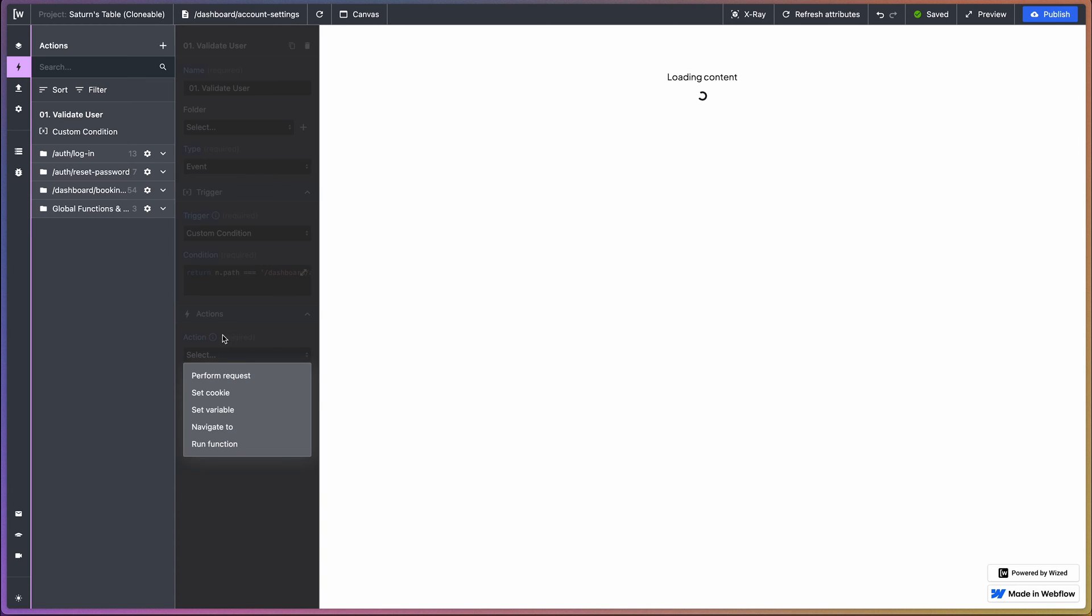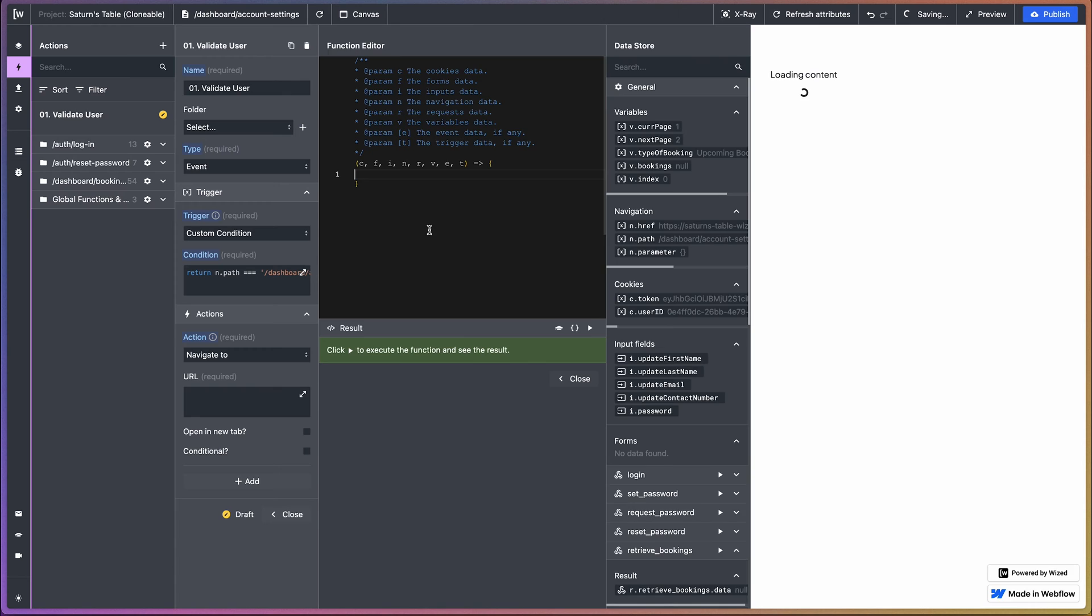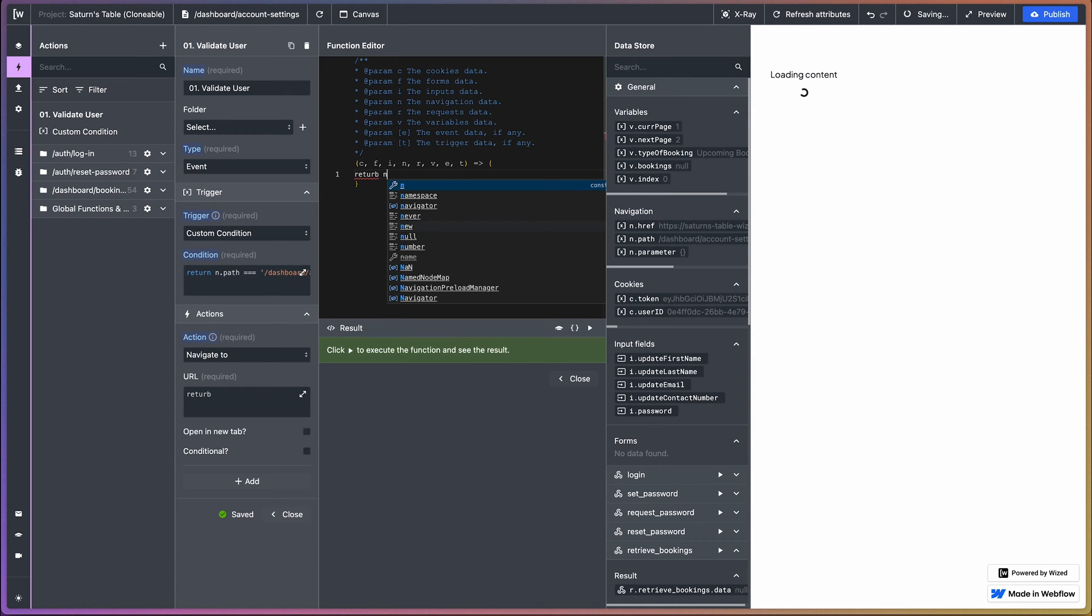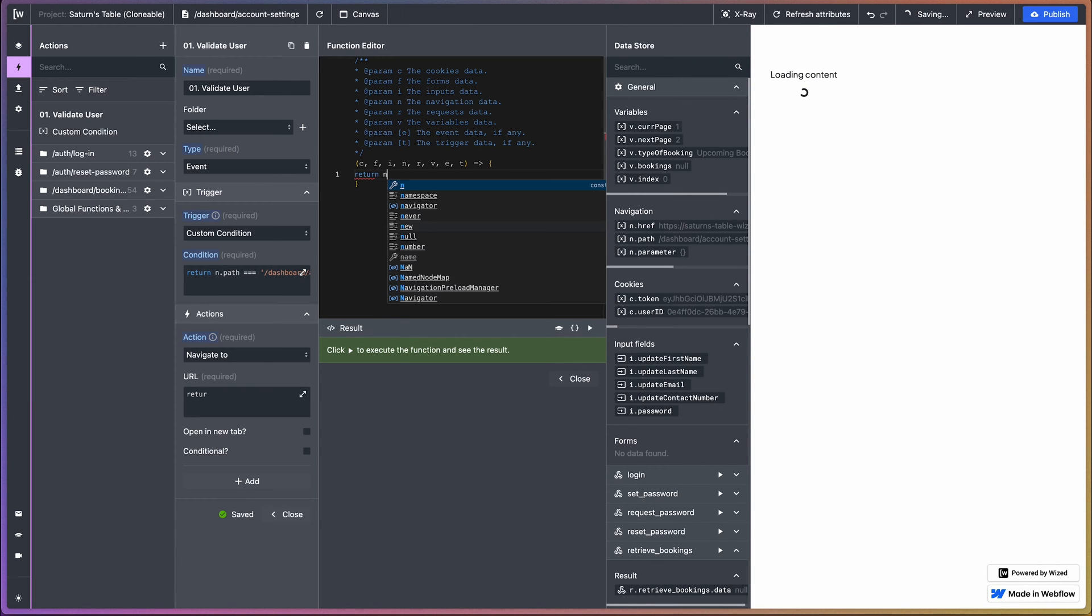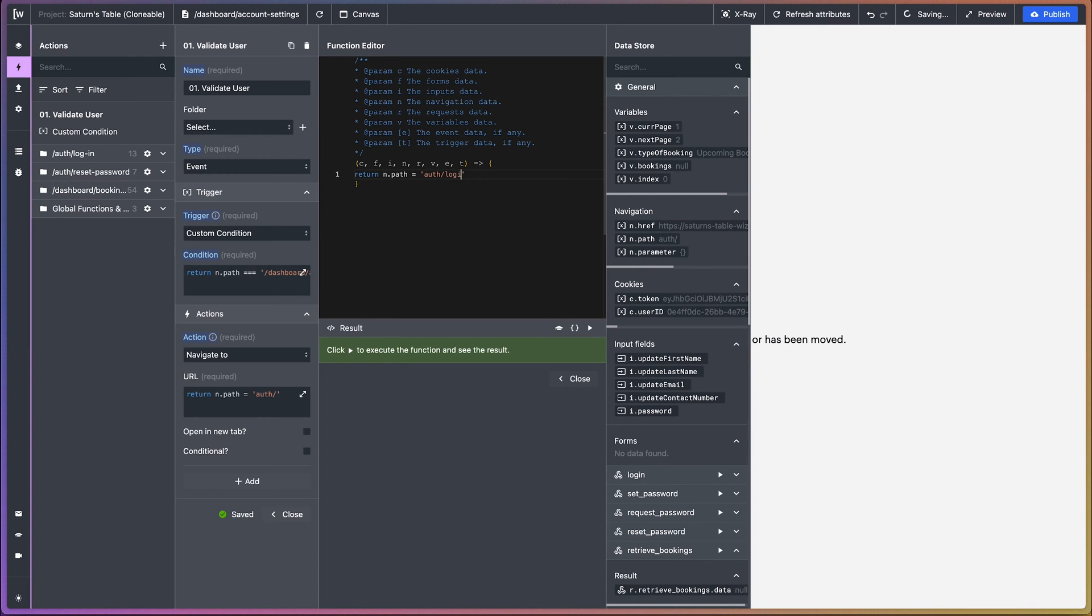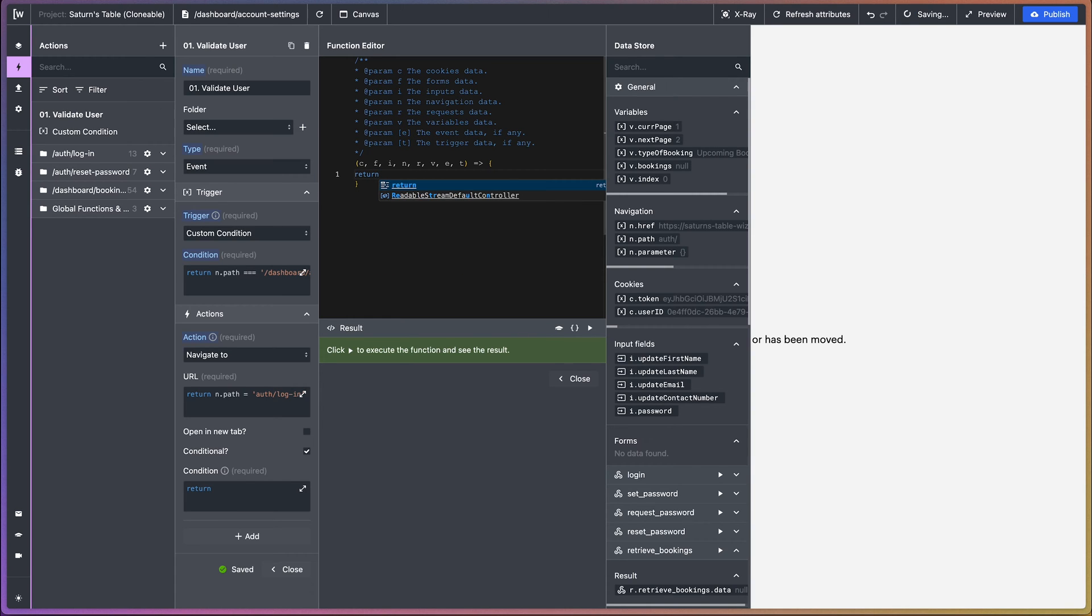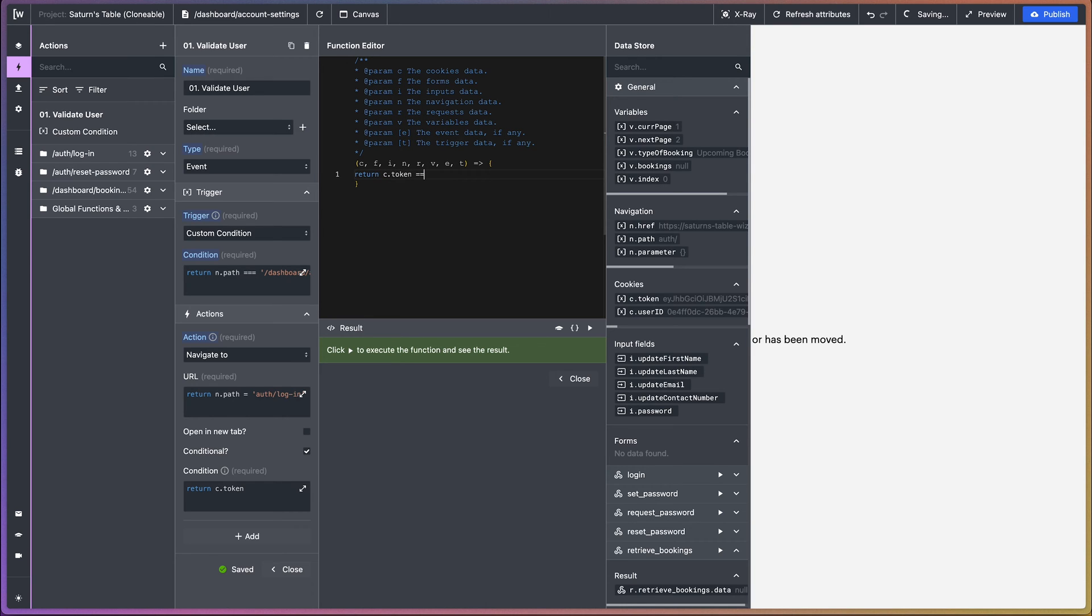And then once that is met, we want to navigate the user to the login page. Okay. And we're also going to add a condition, so return the condition being that the token is null.